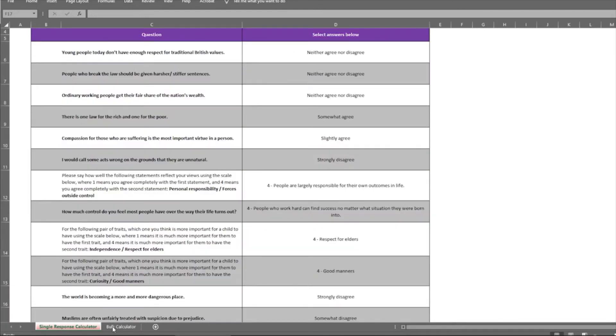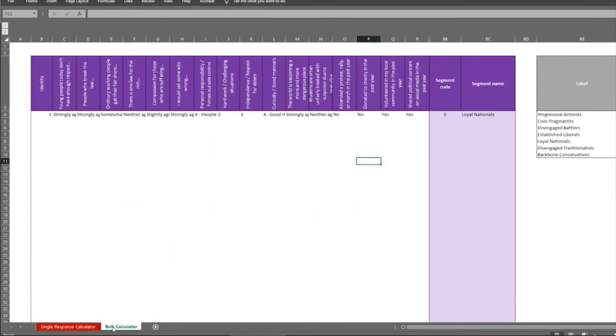The next question is, how do you use this to segment your audience? And that's where we use the second tab, the bulk calculator. And what you can see with the bulk calculator is it's laid out in a slightly different way.